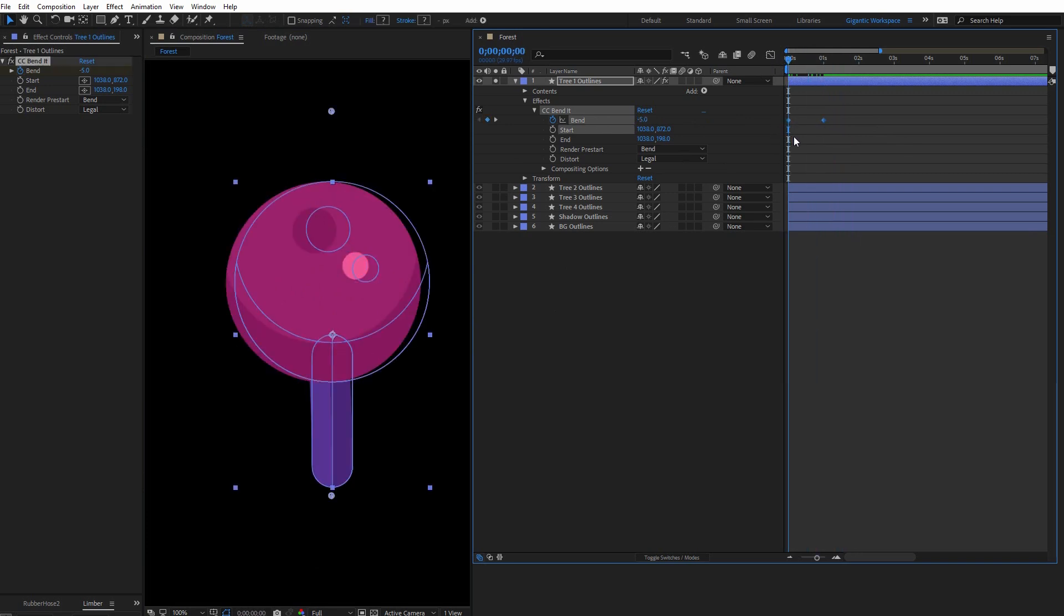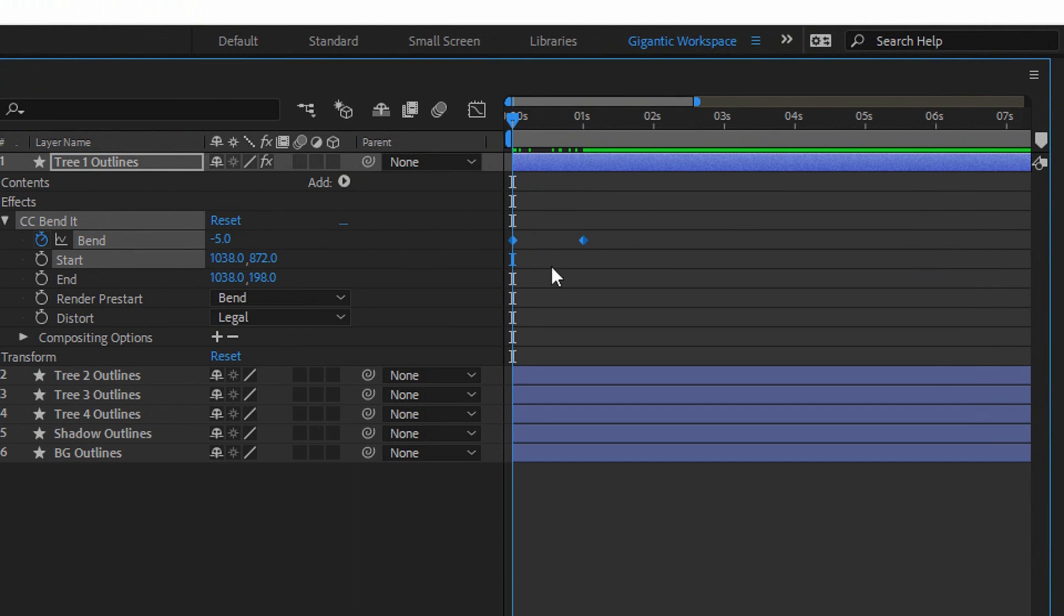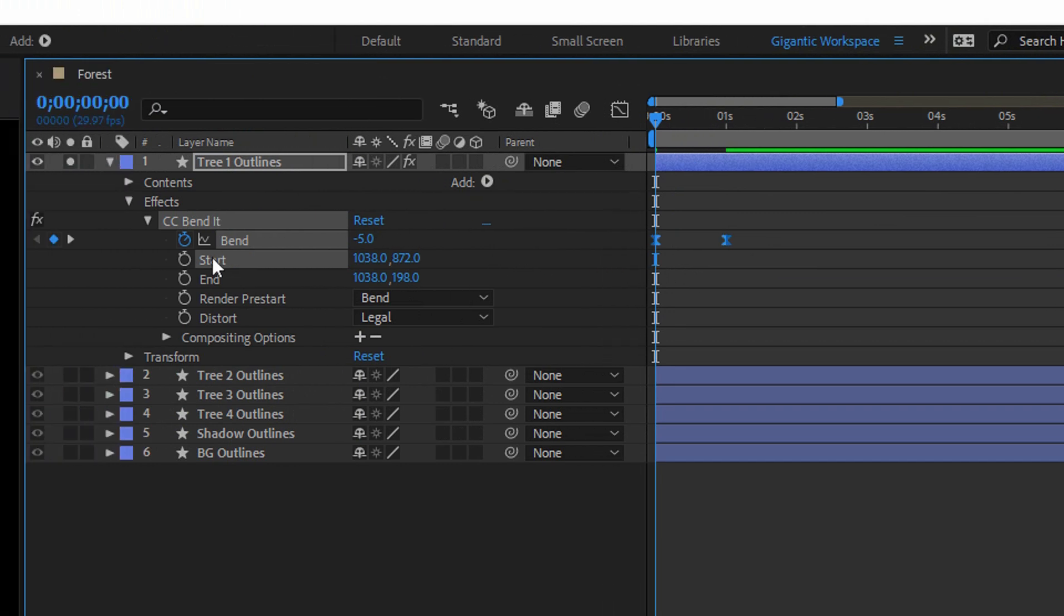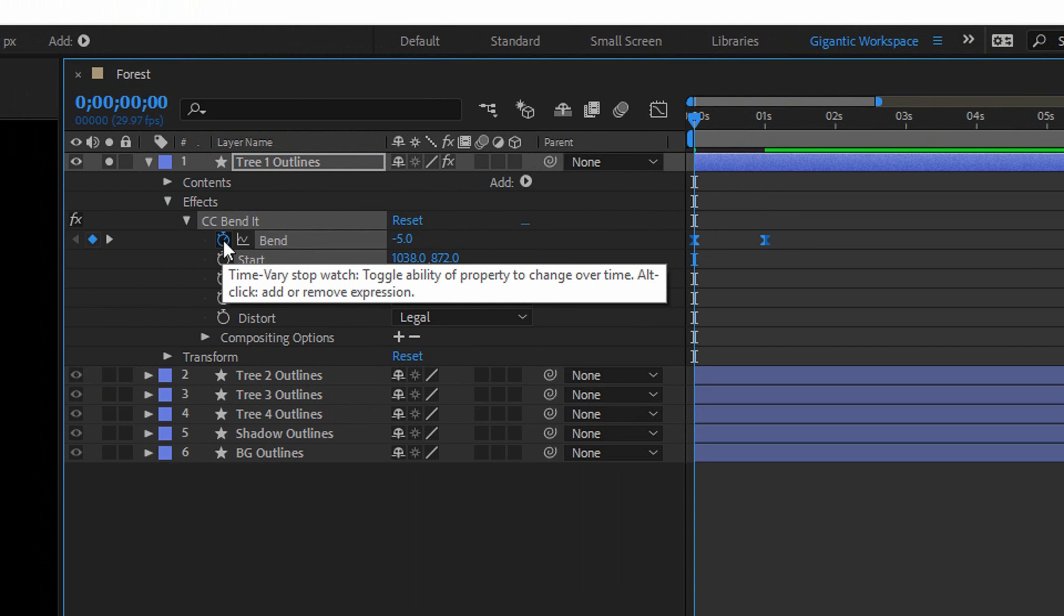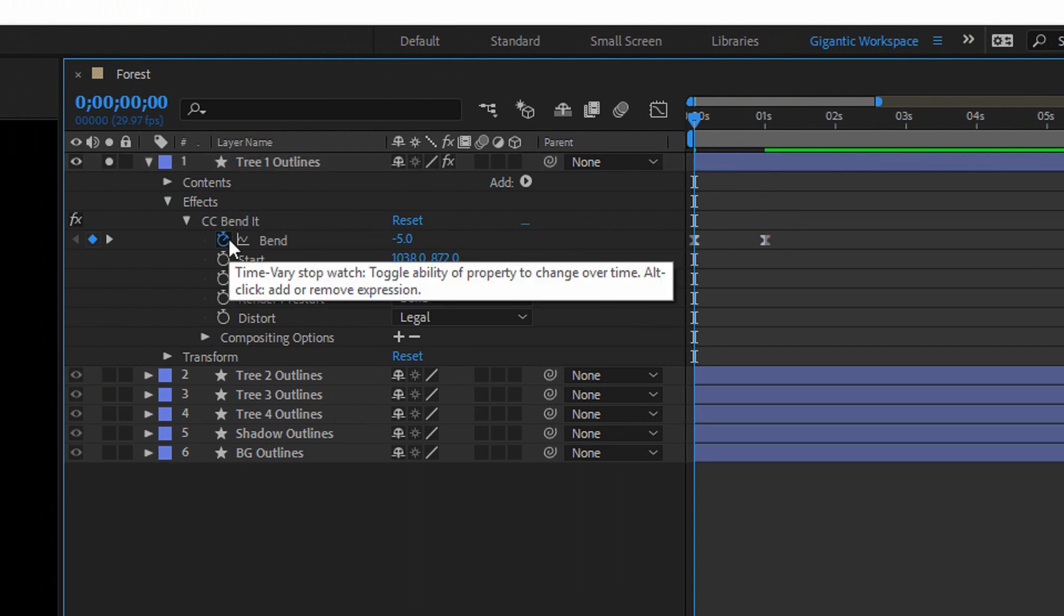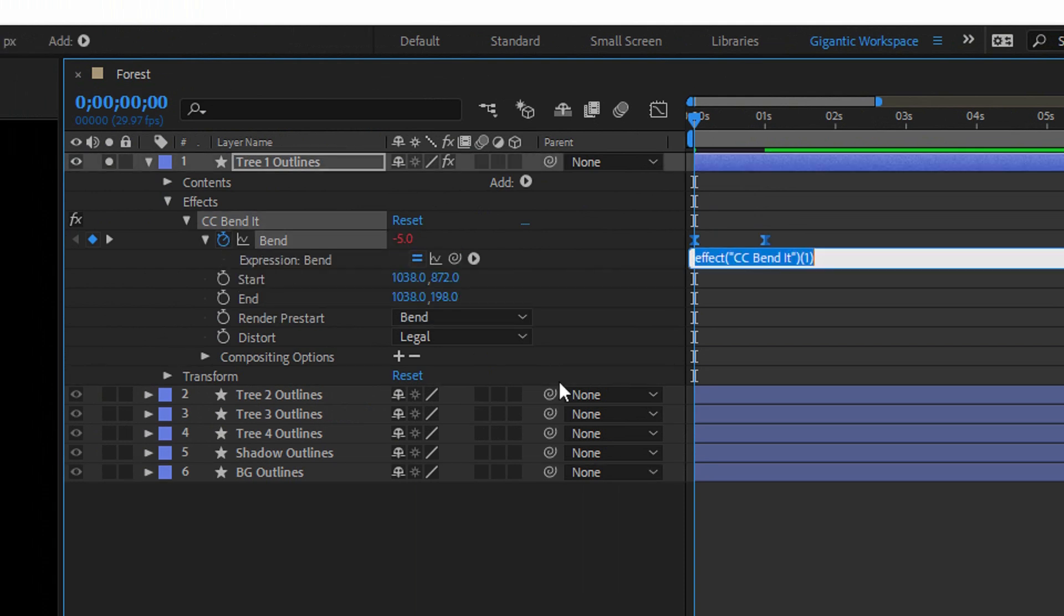So select these key frames, hit F9 for the smooth animation. Then go here, hold Alt and click this stopwatch icon. Here type loop out ping pong.